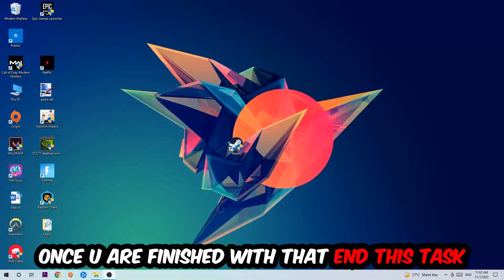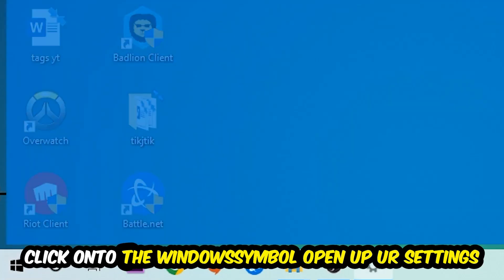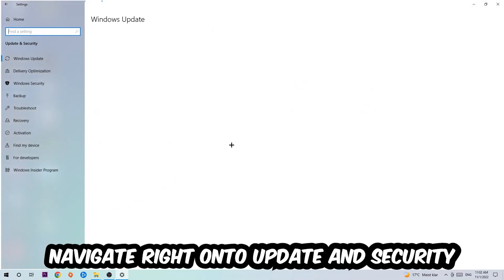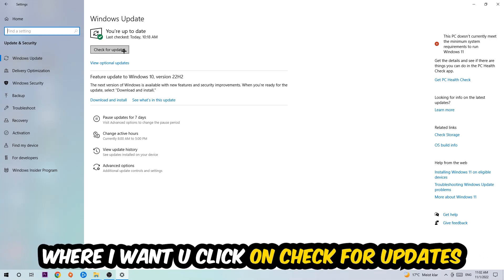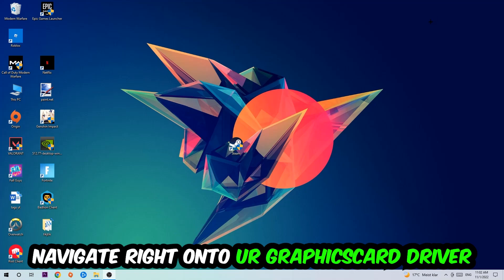Once you finish with that, navigate to the bottom left corner of your screen, click the Windows symbol, open up Settings, go to 'Update & Security,' and then 'Windows Update.' Click 'Check for Updates' and let it complete.